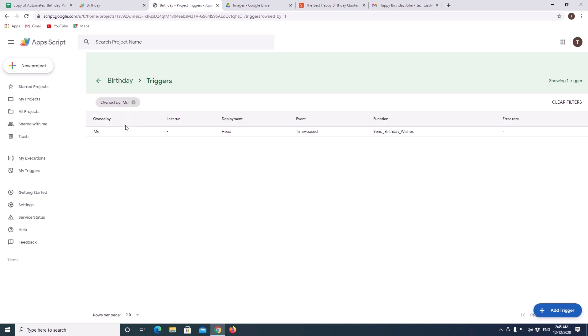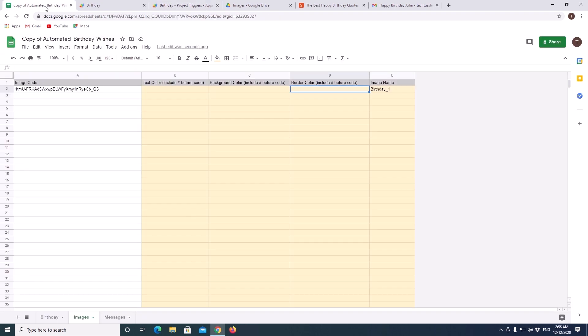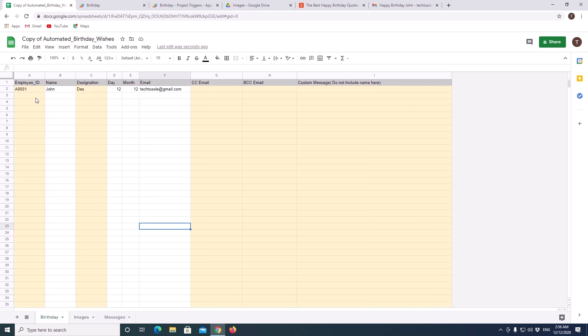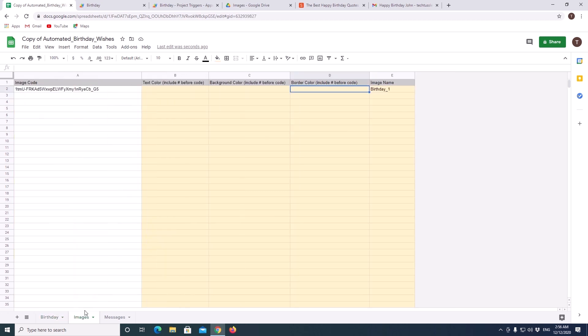Technically, we finished the setup. So, now you can go back to your sheet and add more employee details here. In the images sheet also, you can add more images. Like you can add those in the folder and copy those codes here.